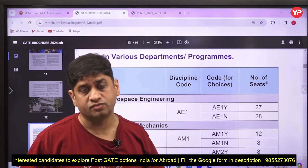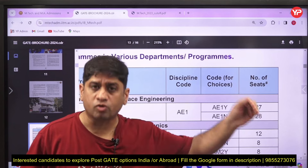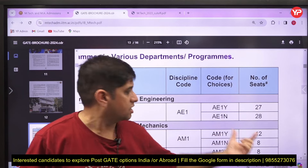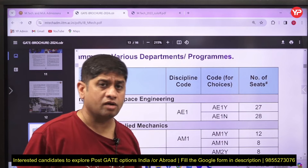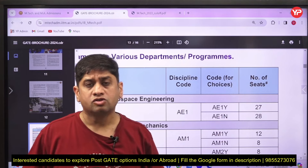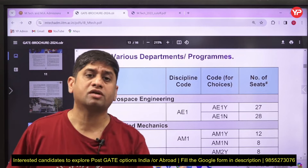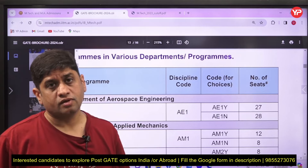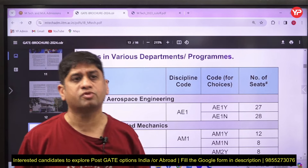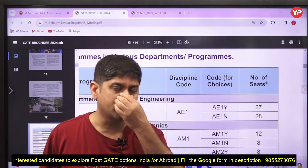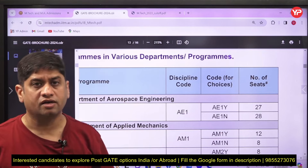At IIT Madras, you cannot directly join the Non-HTTA category. Only those students who are already doing a project with a professor at IIT Madras can join Non-HTTA. There are about 28 seats — almost 50% of the seats. So yes, if you are already doing a project with a professor, you can join IIT Madras. To do a project with a professor, you need to mail the professor, see what project they are working on, and show your interest.